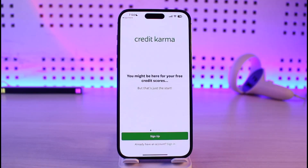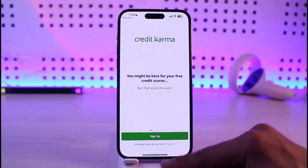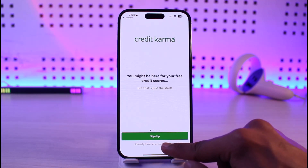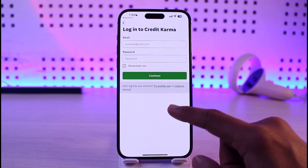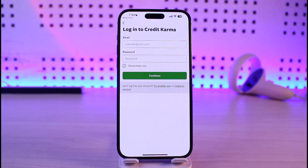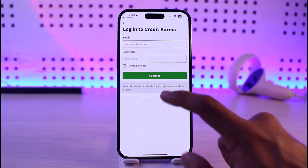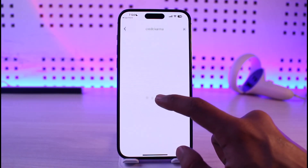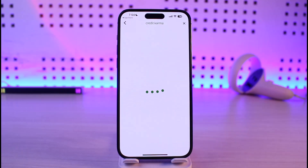Then open Credit Karma and check that all your login details are correct. If you don't have an account, tap Sign Up. If you do, tap Sign In, and make sure your account credentials are correct. If not, try to reset your Credit Karma email and password.